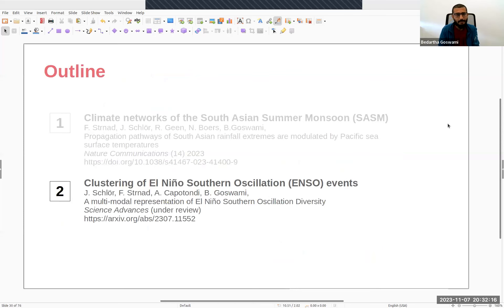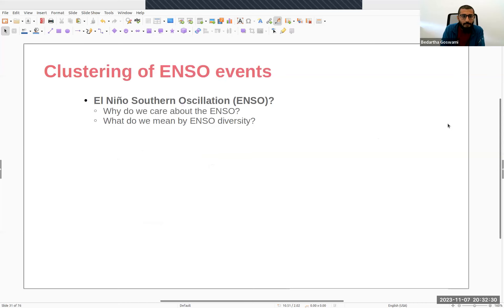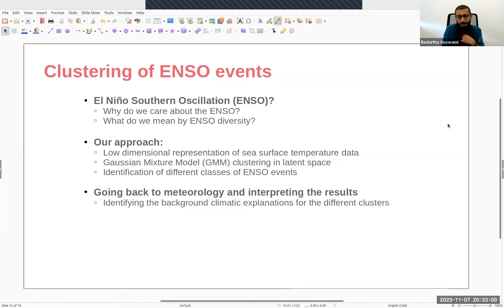That brings me to the second part of the talk, where I'll discuss how we used clustering techniques for the El Niño-Southern Oscillation and came up with something new. The talk is organized as follows: I'll explain why we care about ENSO and what we mean by ENSO diversity, then explain our approach — constructing a low-dimensional representation of sea surface temperature data and using Gaussian mixture modeling — and finally interpret results in their correct climatological and meteorological context.